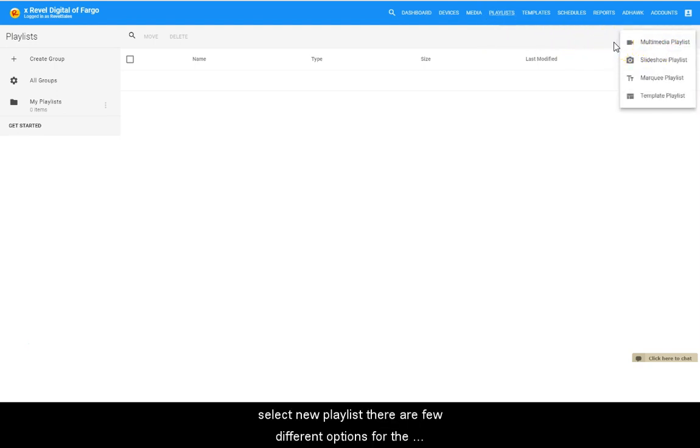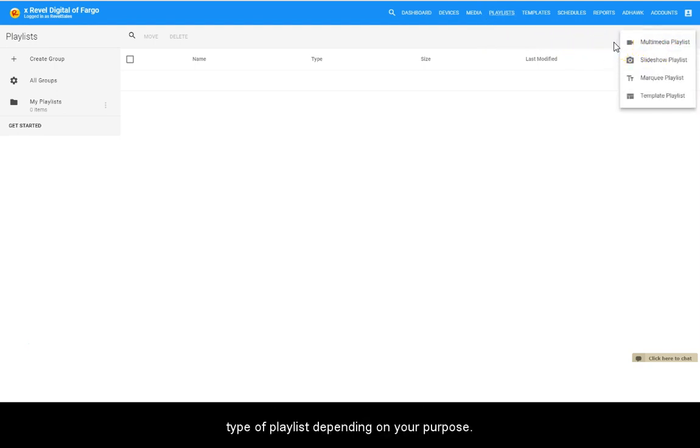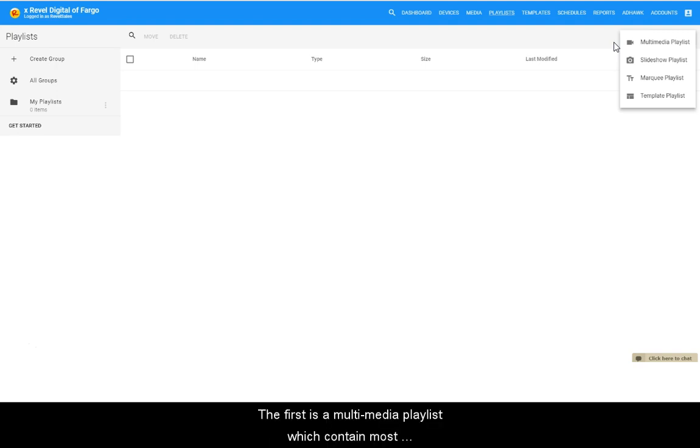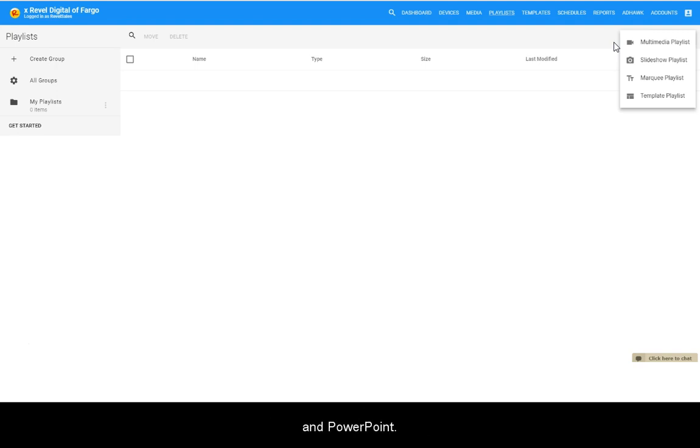There are a few different options for the type of playlist depending on your purpose. The first is a multimedia playlist which can contain most any type of media including images, video, webpages, PDFs, and PowerPoints.